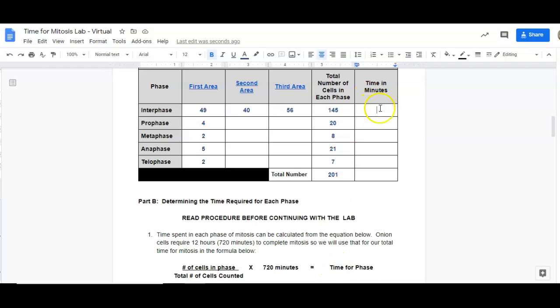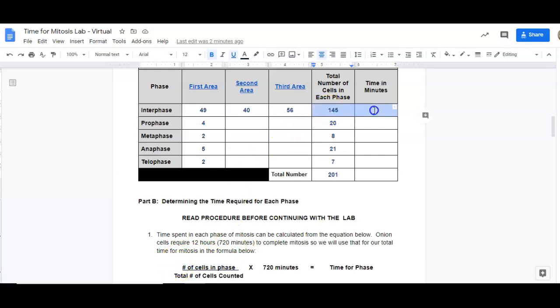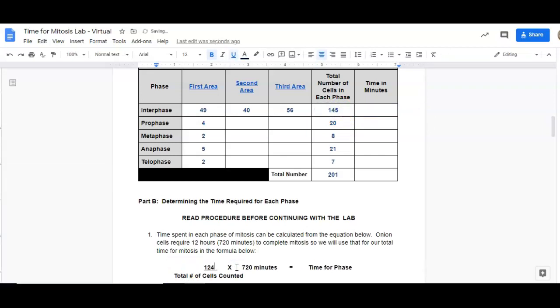So we're just going to work on this first cell here. We need the number of cells in interphase because we're just going to do interphase now. We calculated there was 145 in interphase, so I'm going to go ahead and type down 145. Again, your number is going to be different.